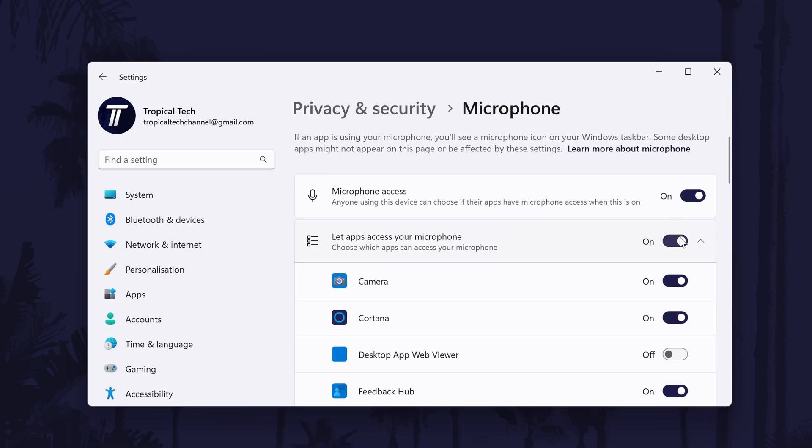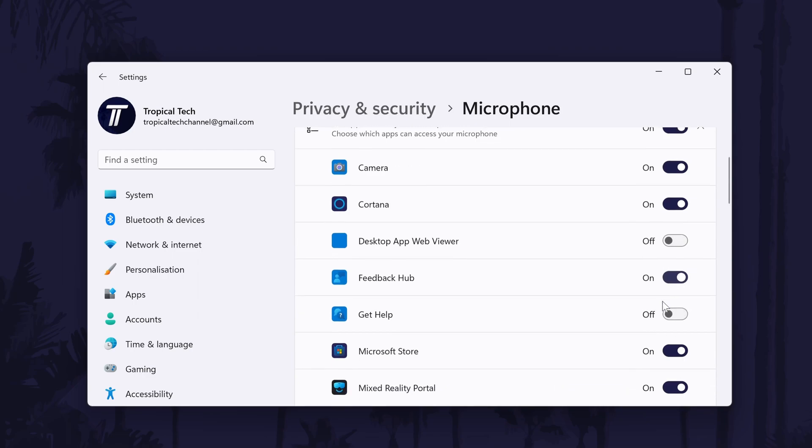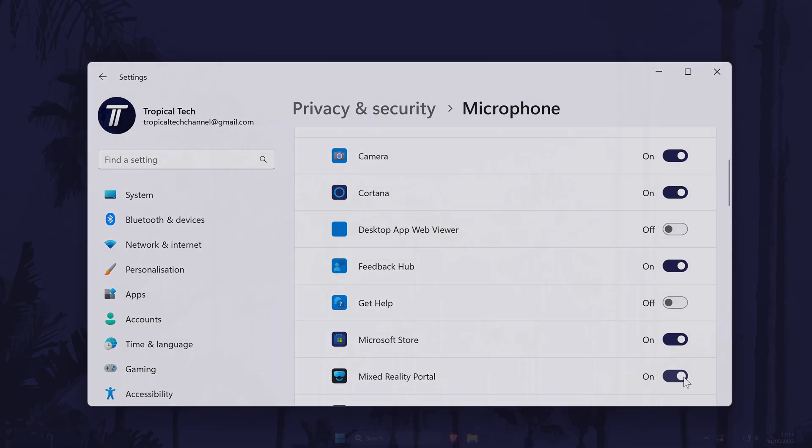Finally, have a look down the list and look for the apps you use your microphone in. Make sure the toggle switch is turned on next to each of these apps.